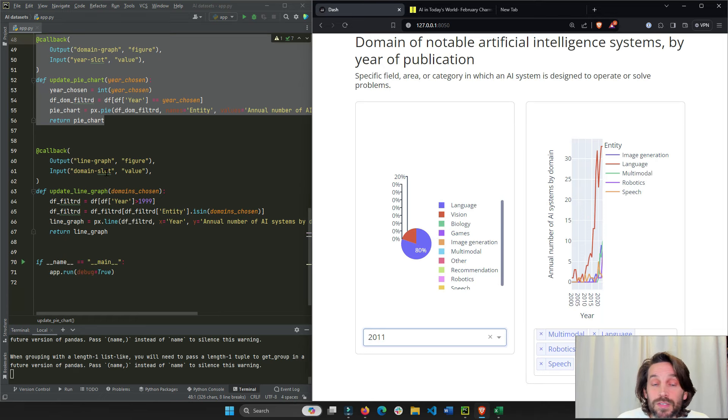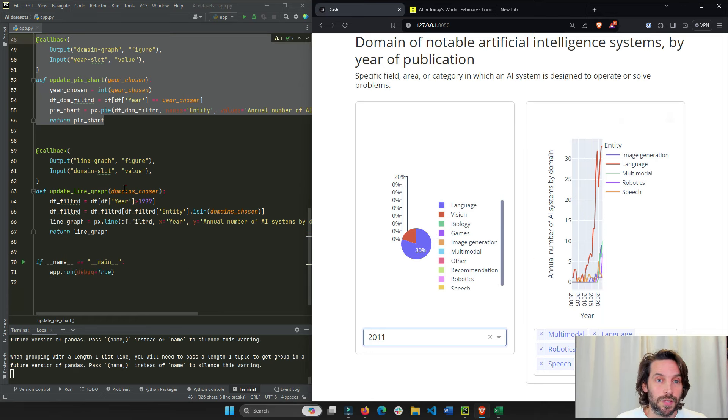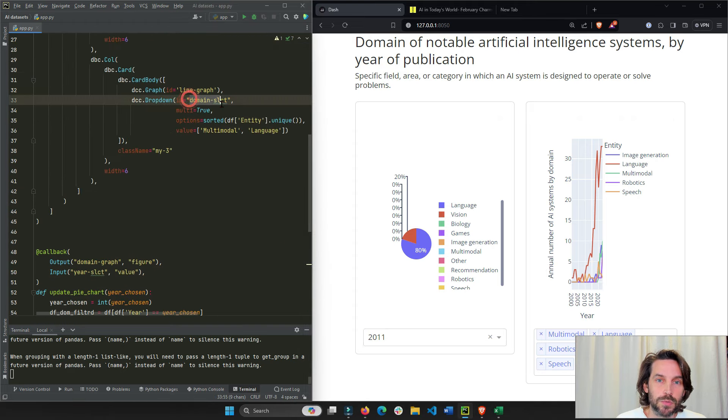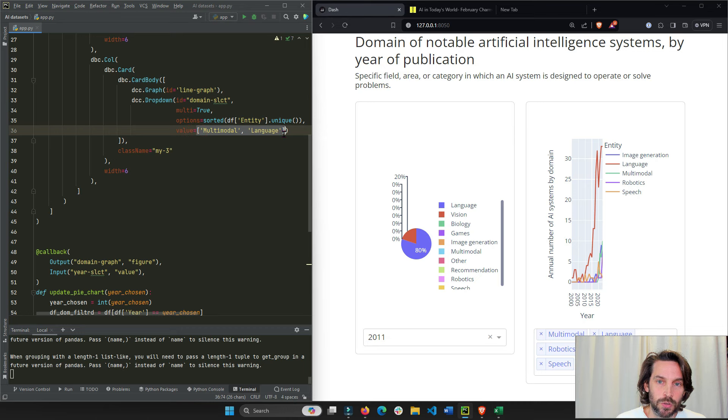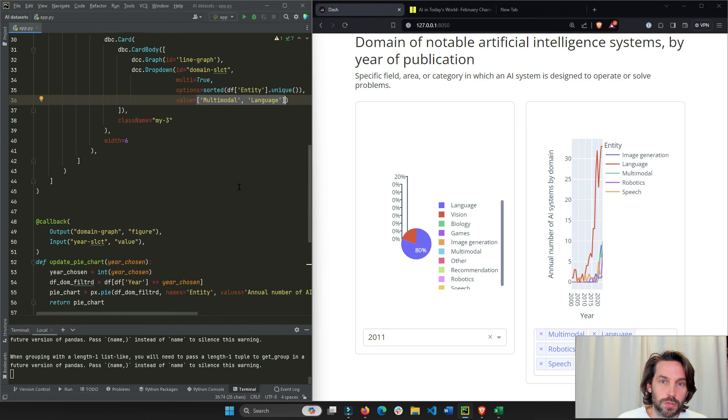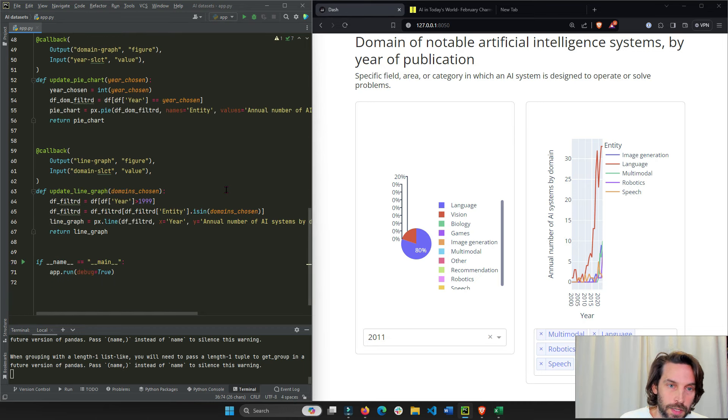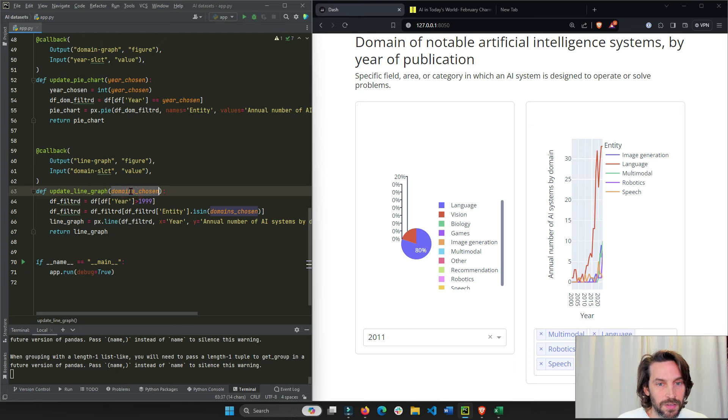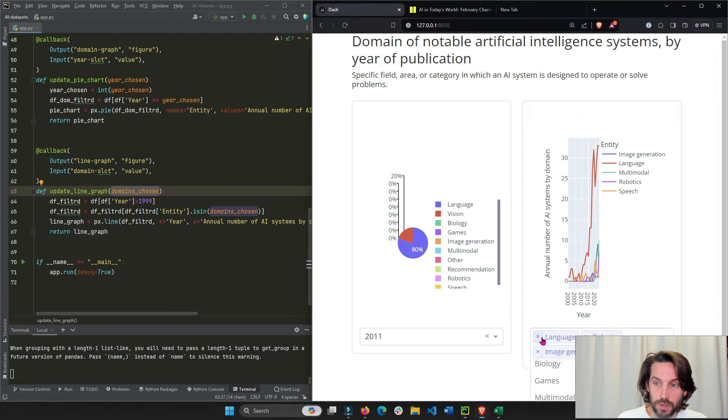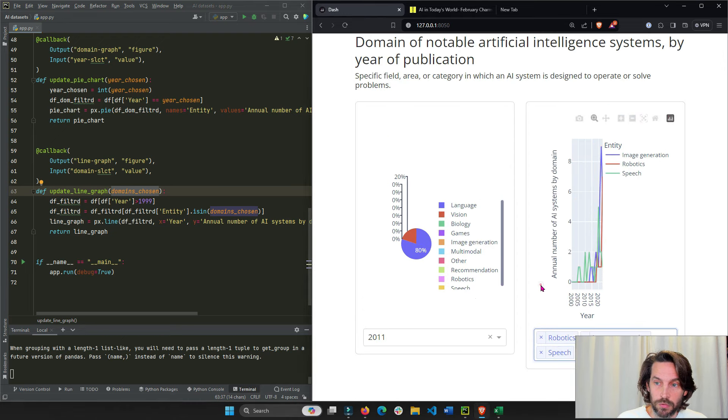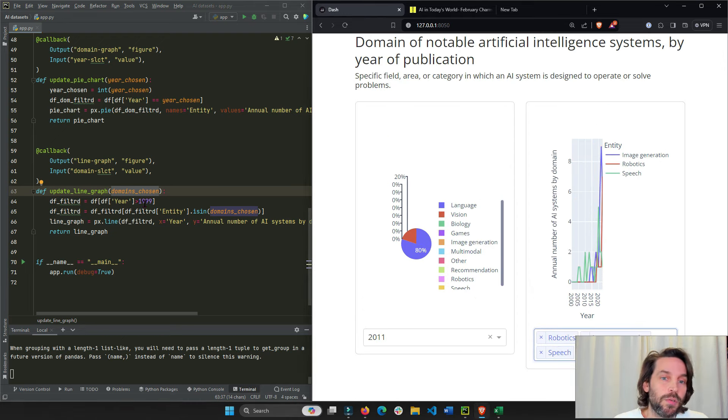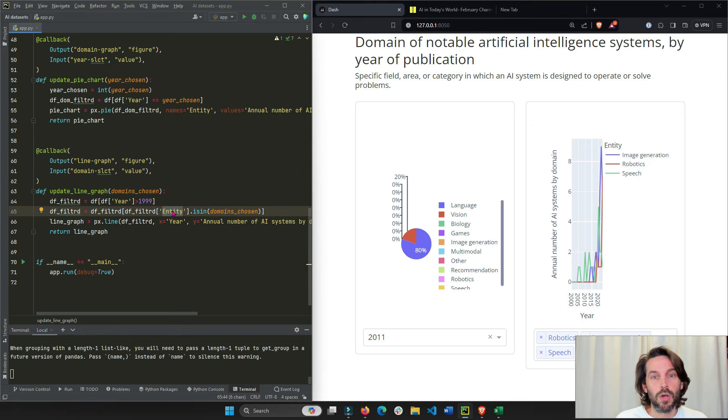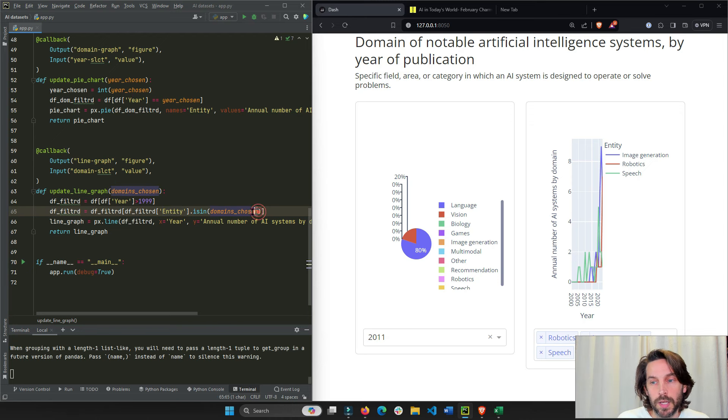Same, very, very similar for the line chart. We take the value of the second dropdown. This is the multi dropdown. We'll take the value, initially this is multi model and model and language. We'll take this list of two values, or three or four, depending on how many values we want to choose in the dropdown. And we're going to say, filter the dataframe. So the entity column, the industries only has those rows with those industries chosen in the dropdown.